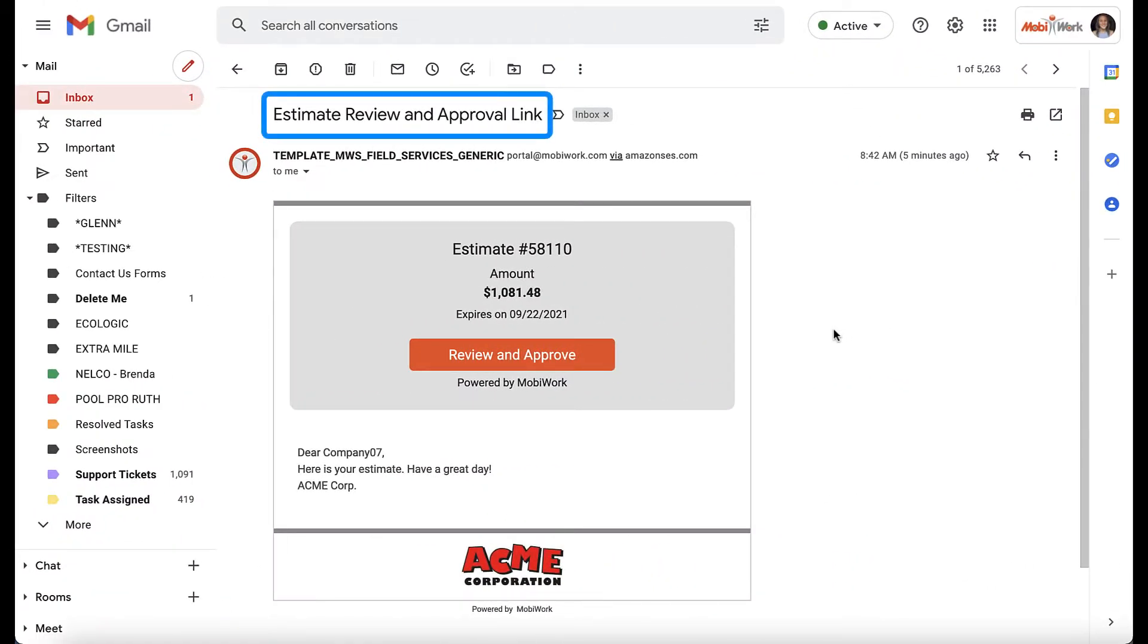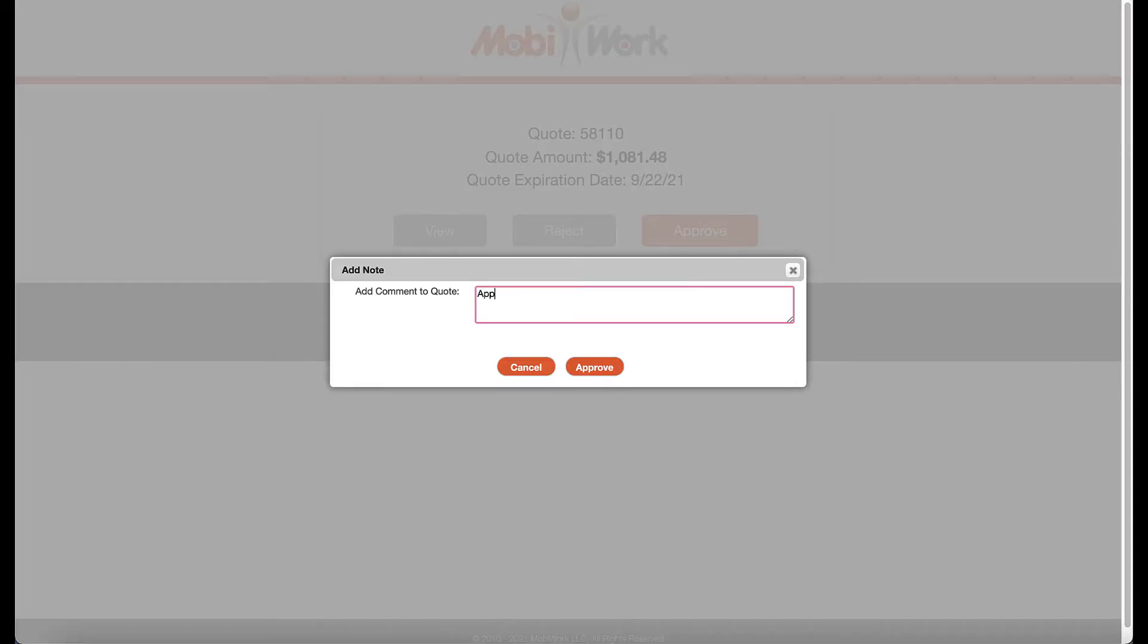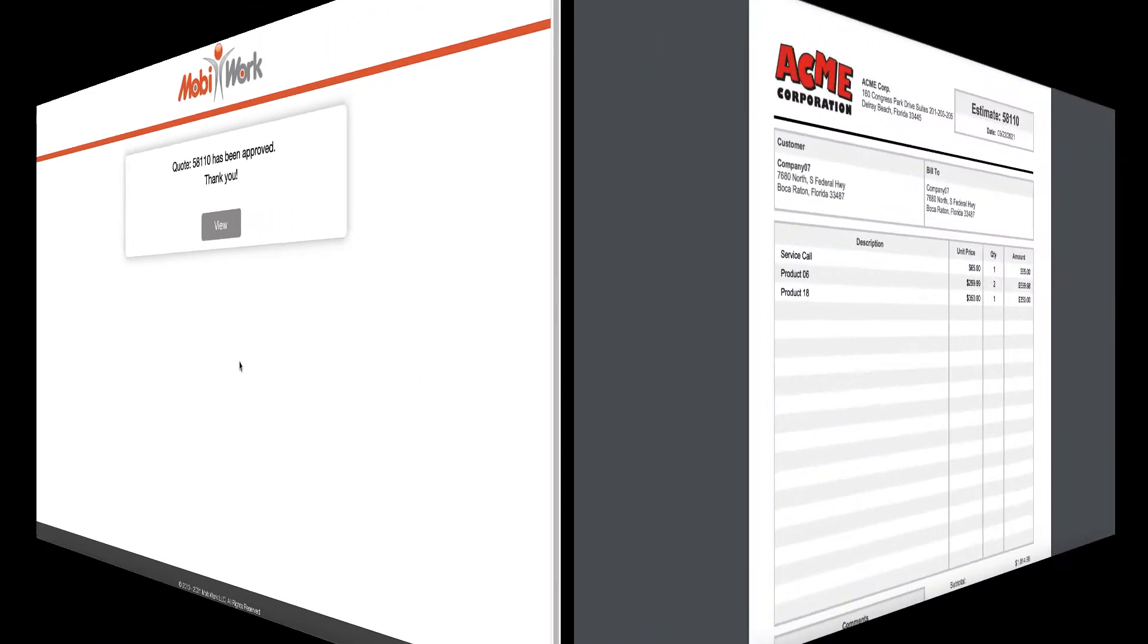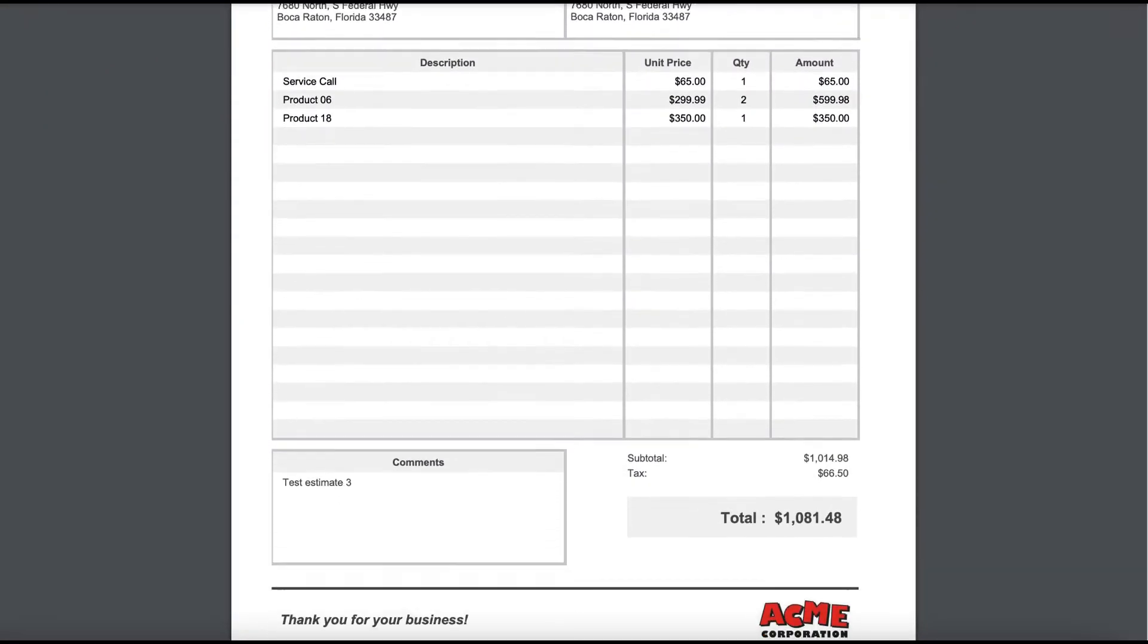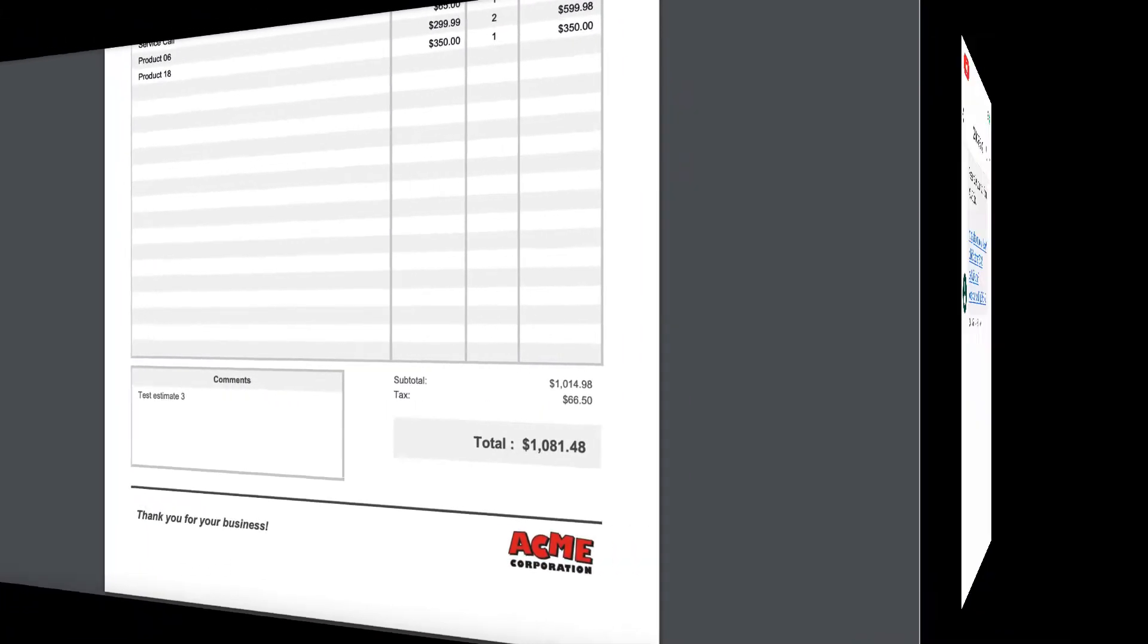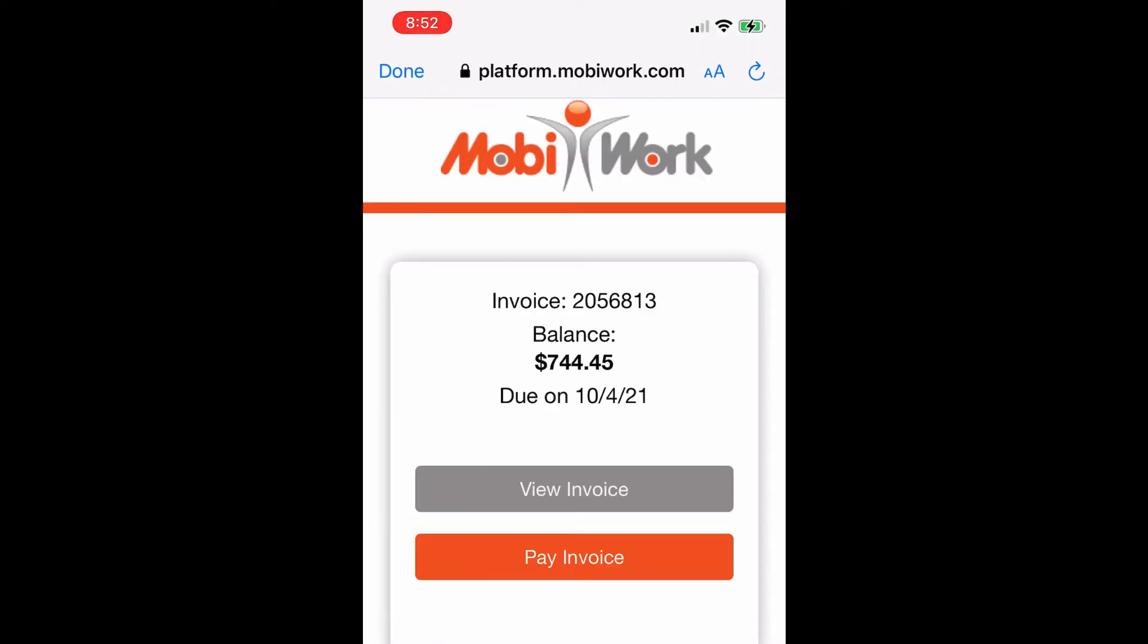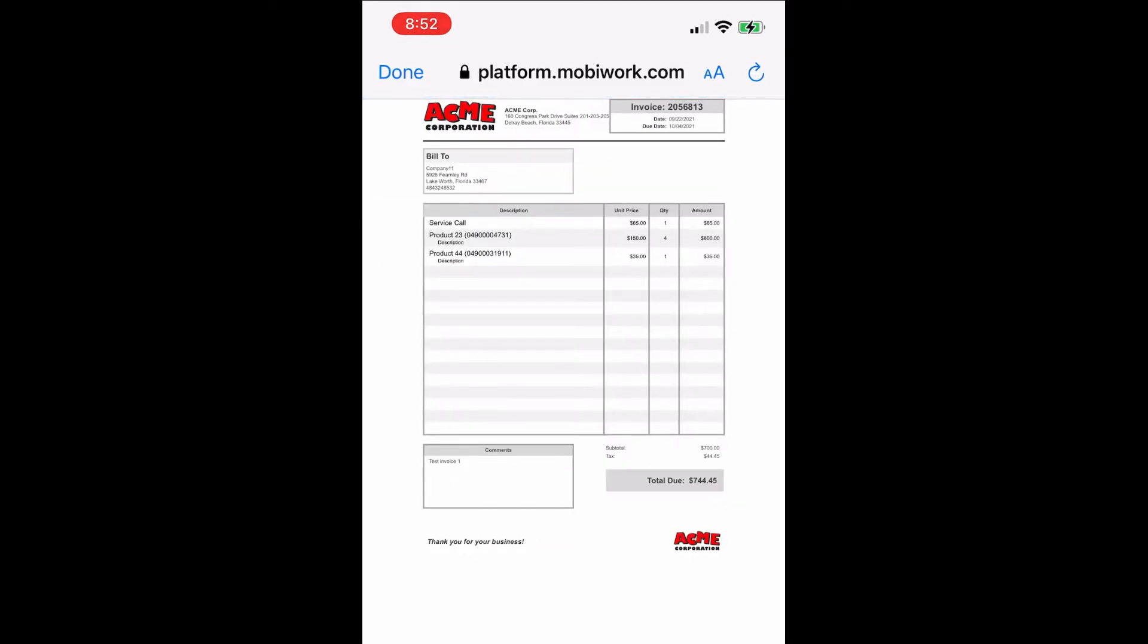MobiWork makes it easy to manually or automatically reach your customers via emails and or text messages so that they are always in the loop. This includes one-click email or SMS review and approval for all quotes, as well as one-click email or SMS review and payment for any invoice in MobiWork. Please note that your customers also have access to a customer app and a customer web-based portal for even more control and visibility.